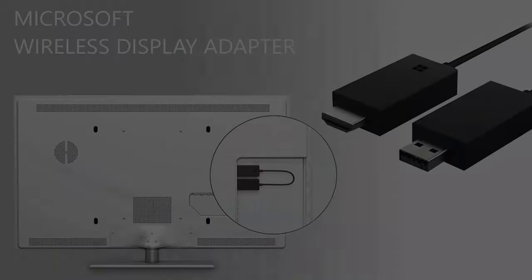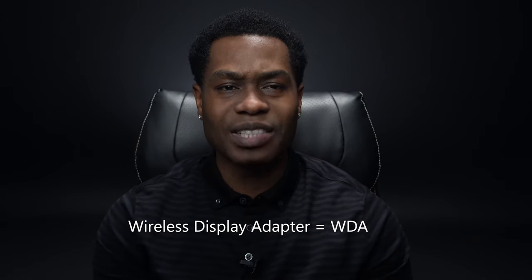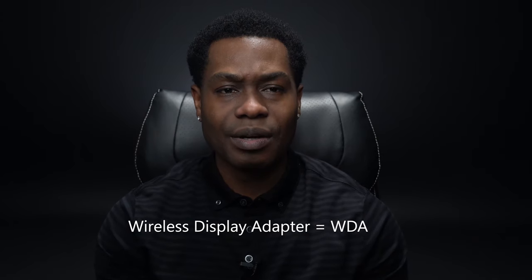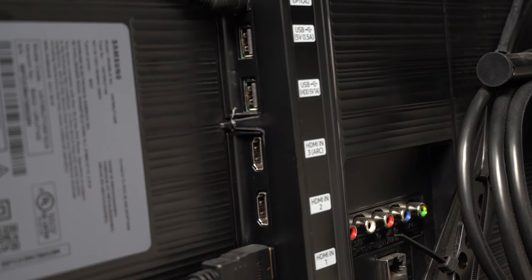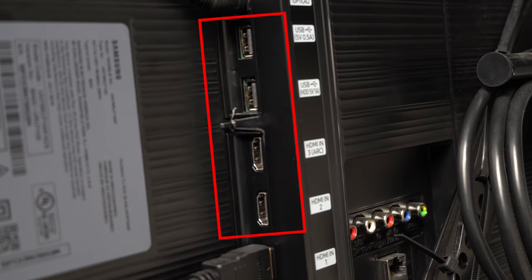If you don't have a TV with the built-in Miracast technology, you can purchase a Microsoft Wireless Display Adapter to connect a TV or monitor wirelessly. Once you obtain the Wireless Display Adapter, please ensure your TV has the following ports, an HDMI and USB port.